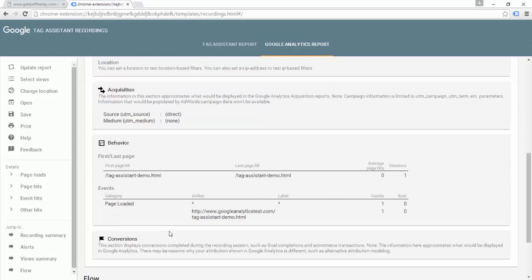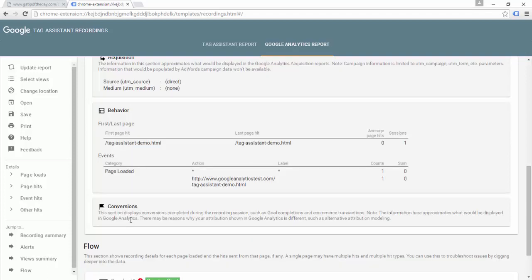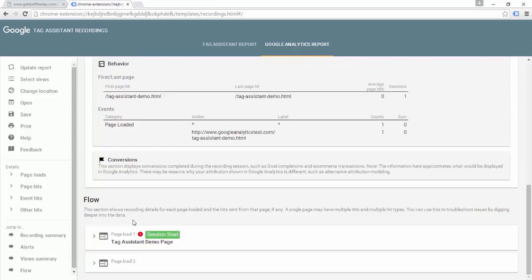We can also see data on the first page hit, last page hit, any events that were sent, the number of events, the number of sessions, etc. If we had completed a conversion, we would see that data here as well. Down in the flow section of the report, we can see in more detail where that error actually occurred.